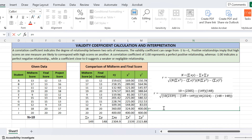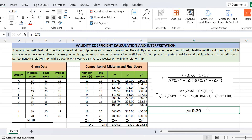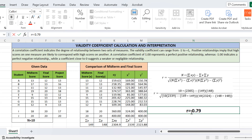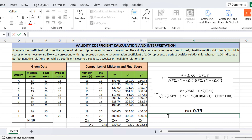After calculation, r equals 0.79. The validity coefficient can range from −1 to +1. Here we have +0.79, which is positive and close to 1. A positive relationship shows that the score on one test type has a chance of measuring the score on another test type. There exists a positive relationship between midterm and final score.